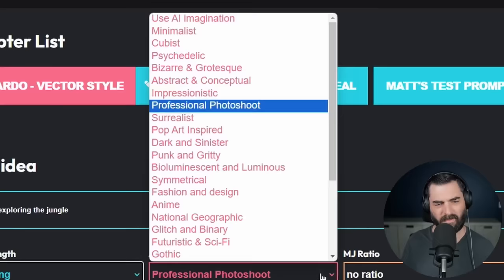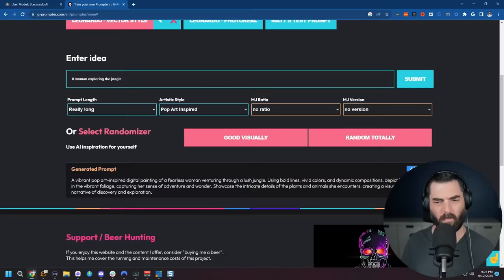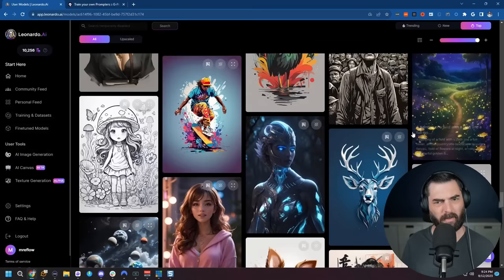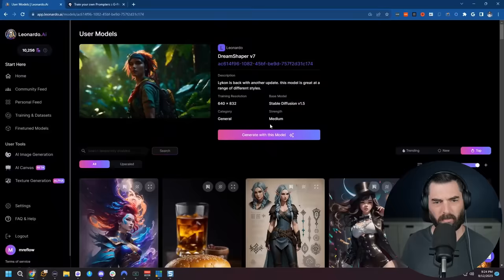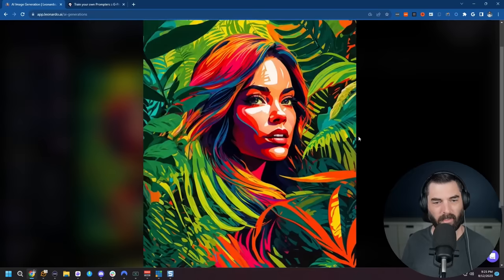Let's try pop art inspired this time. Let's see what happens if we use the same prompt, a woman exploring the jungle and click submit. We'll copy this to the clipboard, jump back over to Leonardo here, scroll this top and let's generate with this model. Paste this in, let's turn on our prompt magic over here and let's go ahead and generate and see what it comes up with.